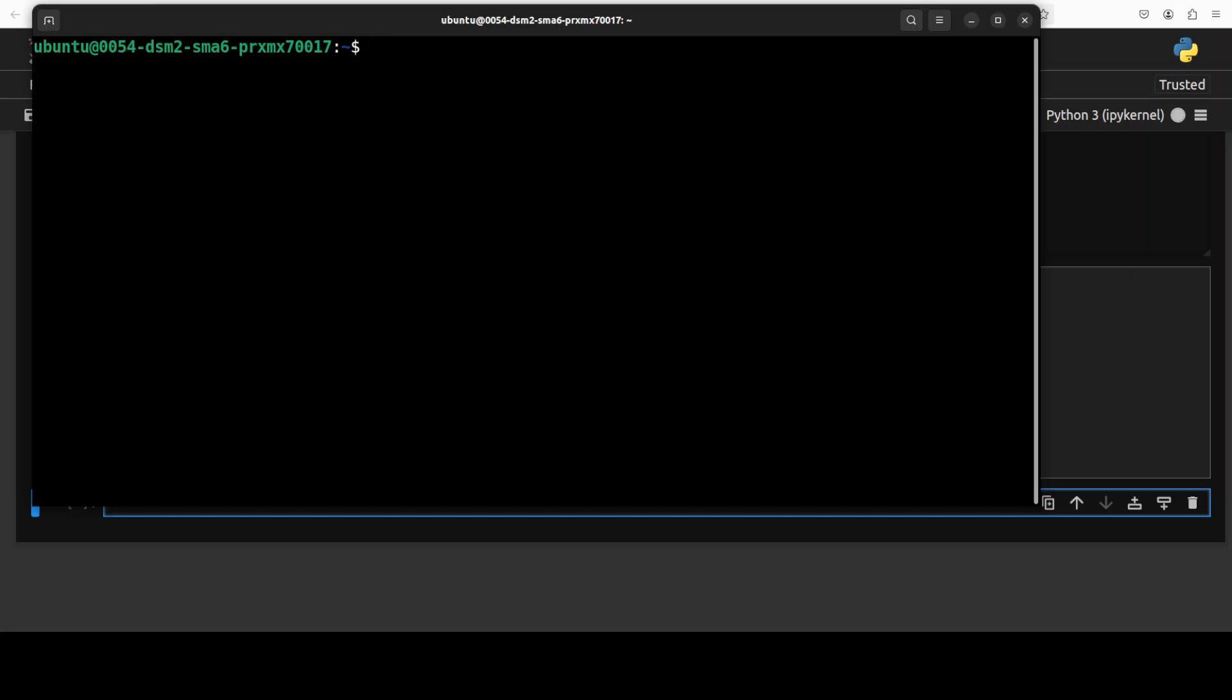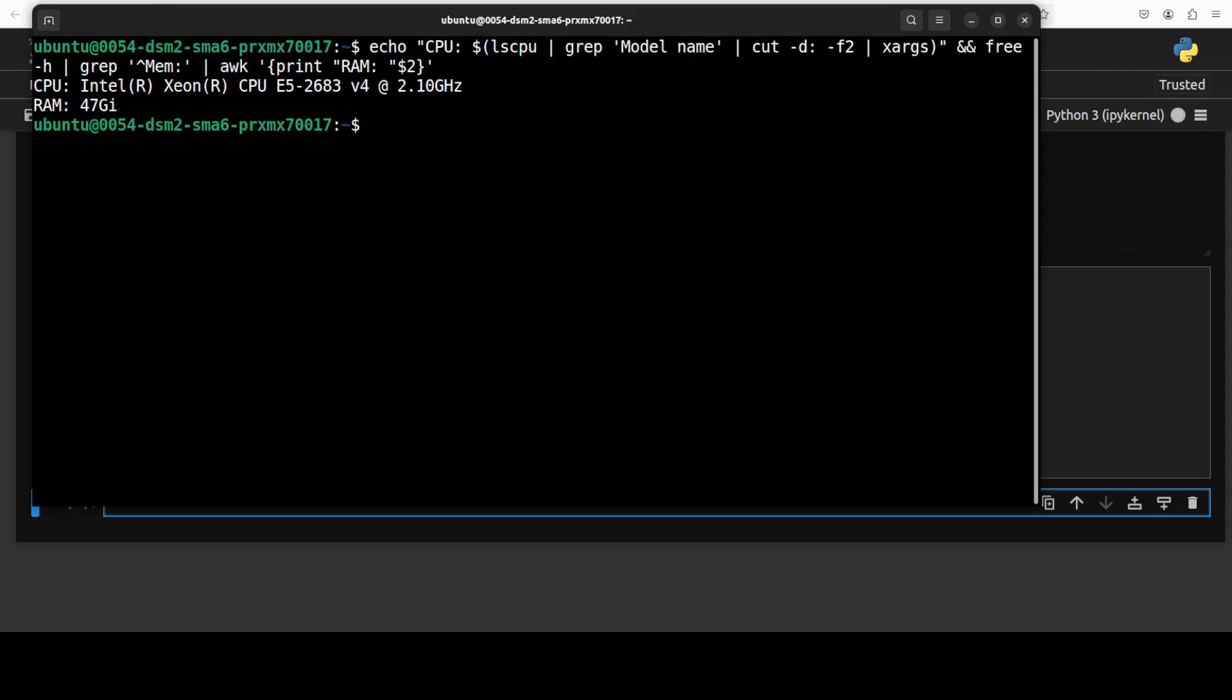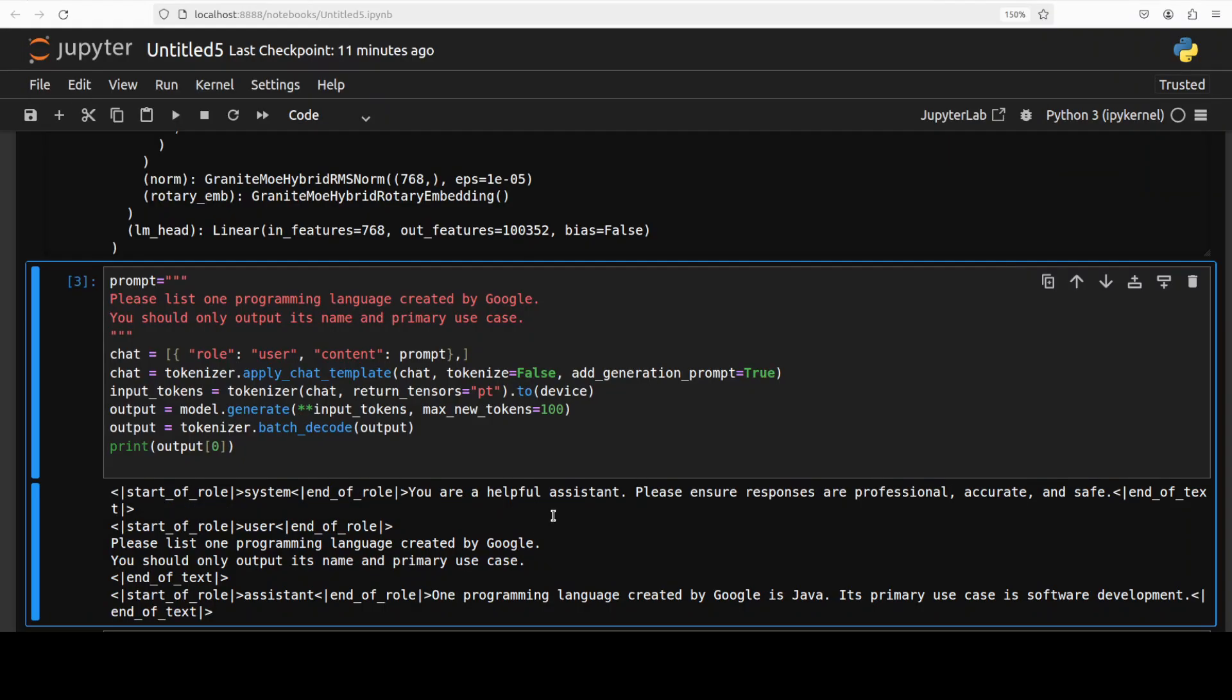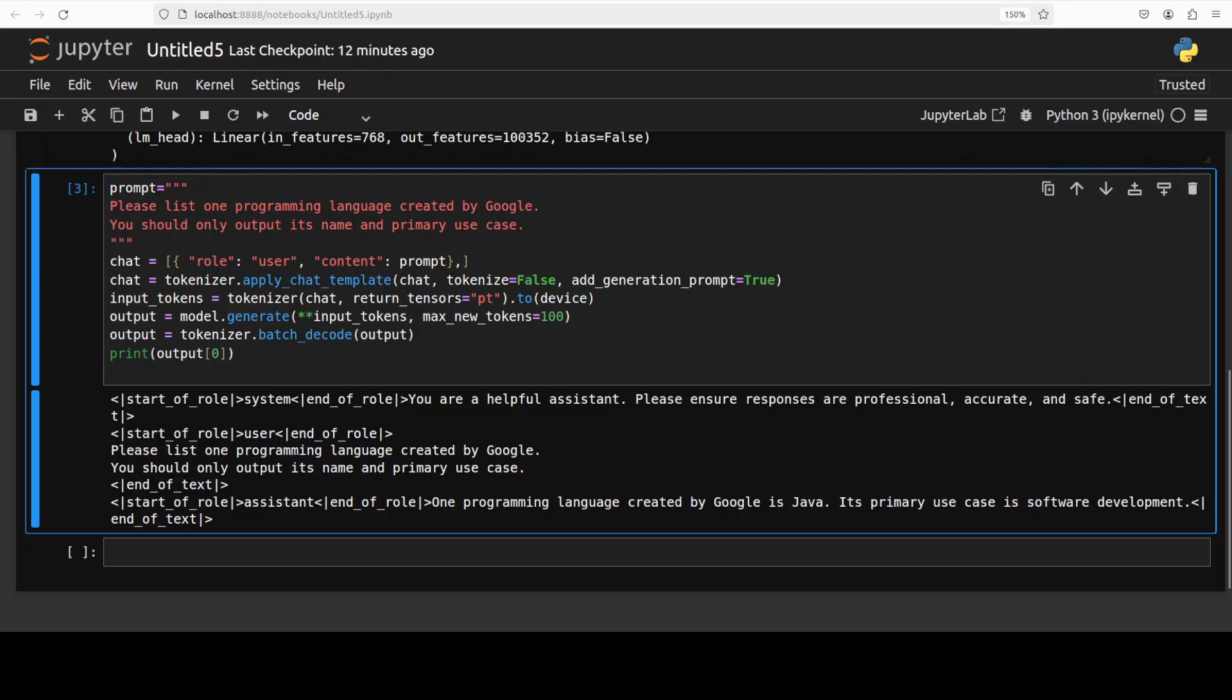It has come back. You can see how long it takes in terms of response. It says the programming language created by Google is Java. The primary use case is software development. What do you think? Java was created by Sun Microsystems long time back and I think it is now owned by Oracle, so that answer is incorrect.